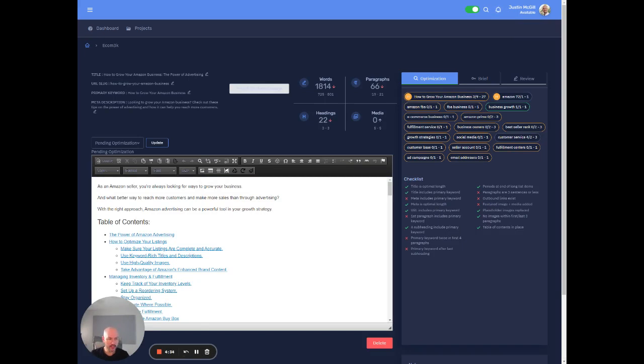Okay, awesome. So then we've got our intro, we've got a table of contents here. So I'm just going to kind of cover what's going on.